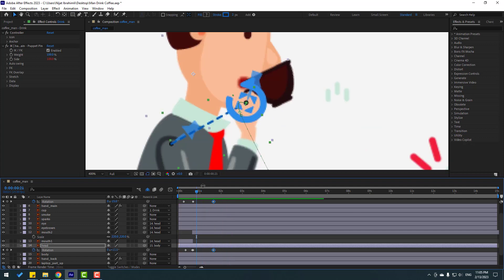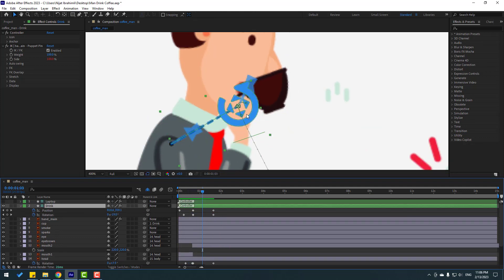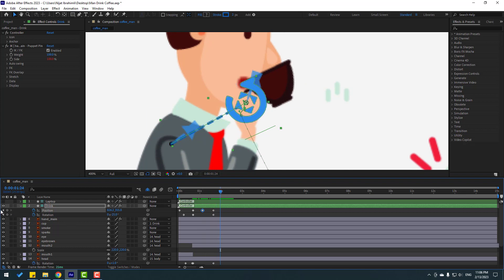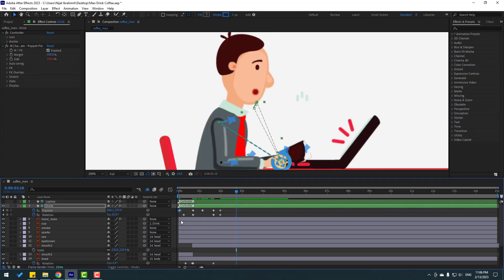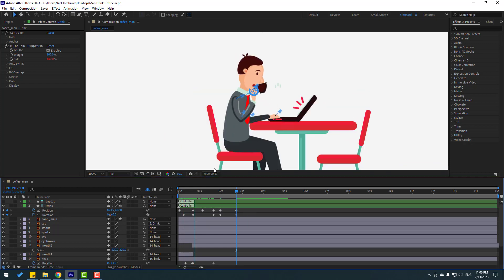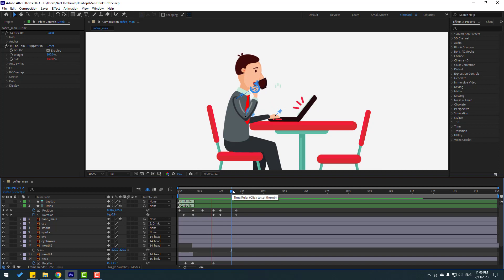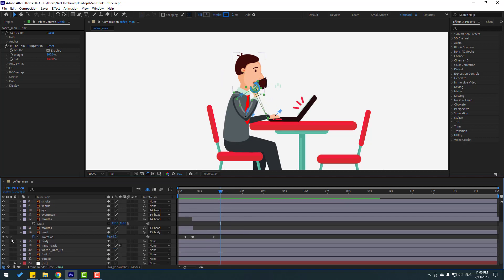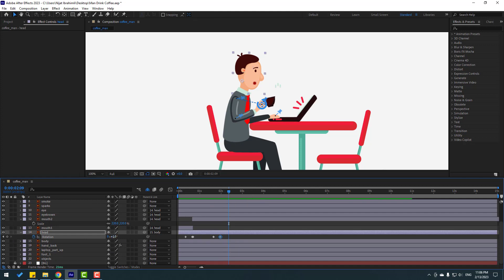Nice, not bad. Go here and move to the right. Make new keyframes for rotation and position, go here, copy the first keyframes with Ctrl+C, Ctrl+V. Make a new keyframe here, go 10 frames ahead, and change rotation like this.